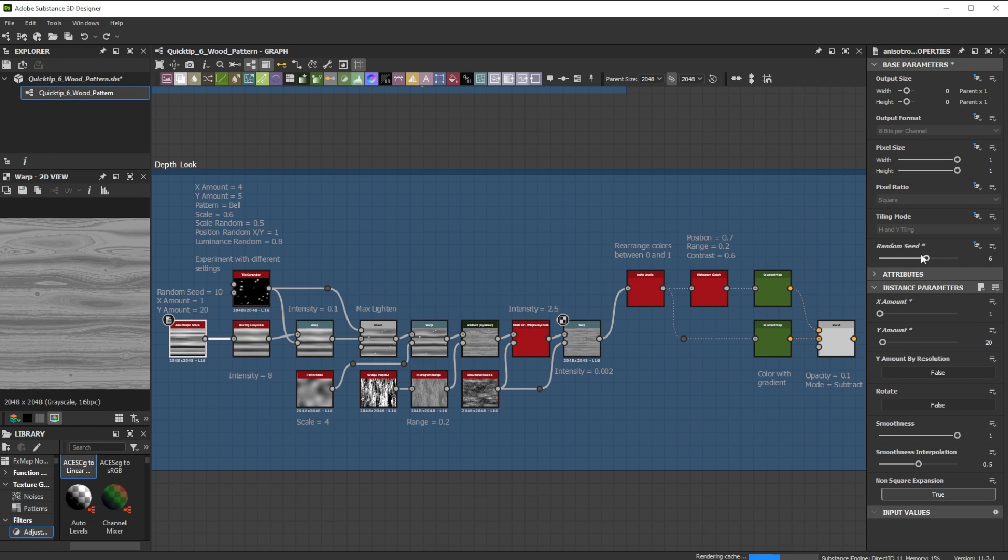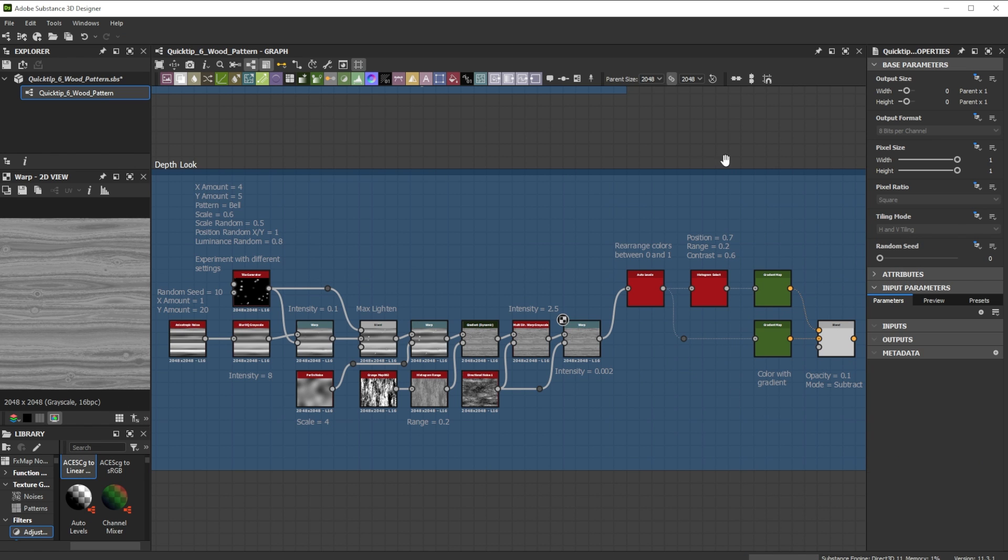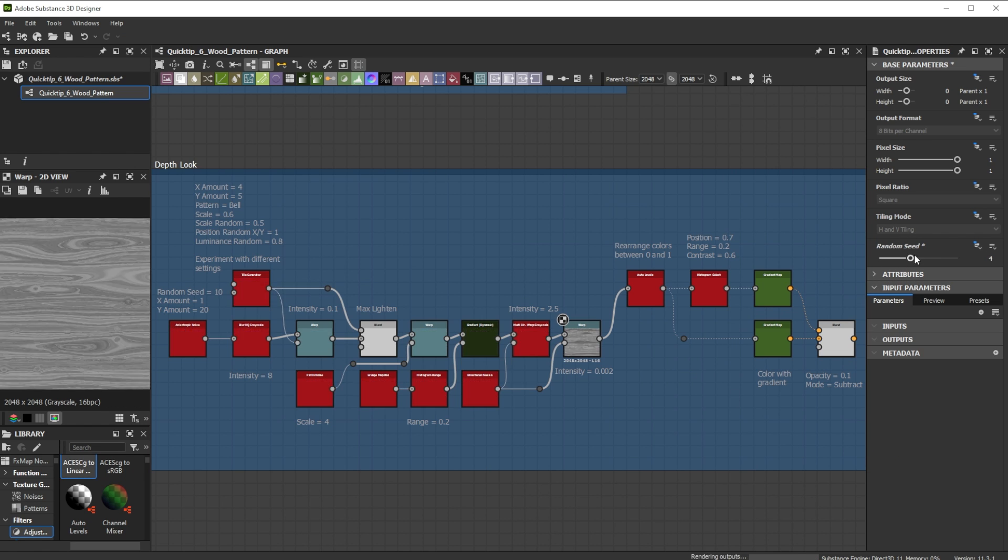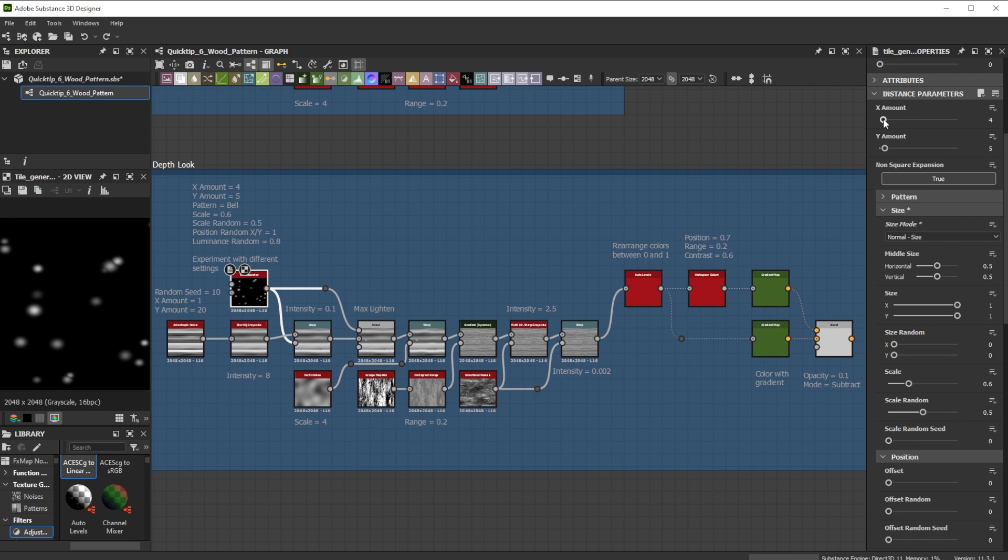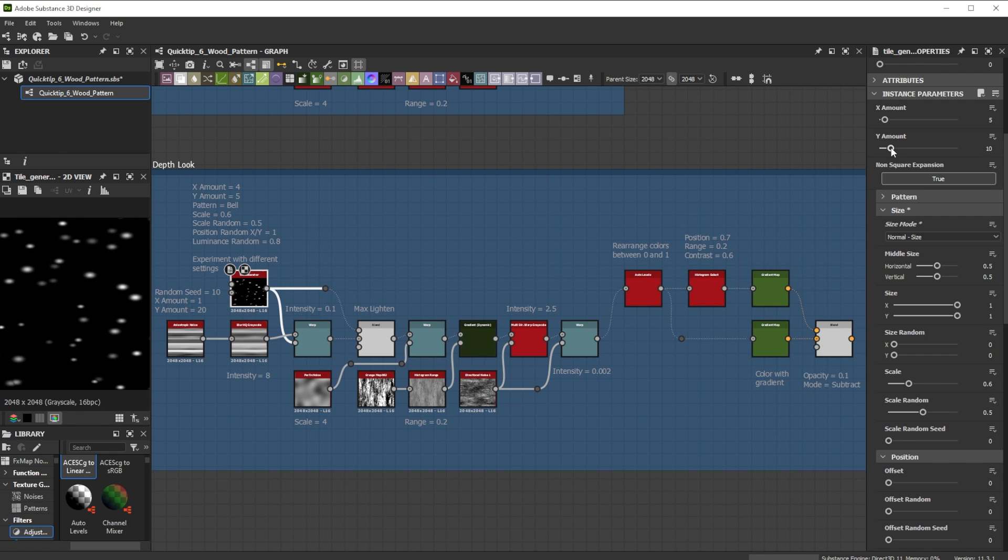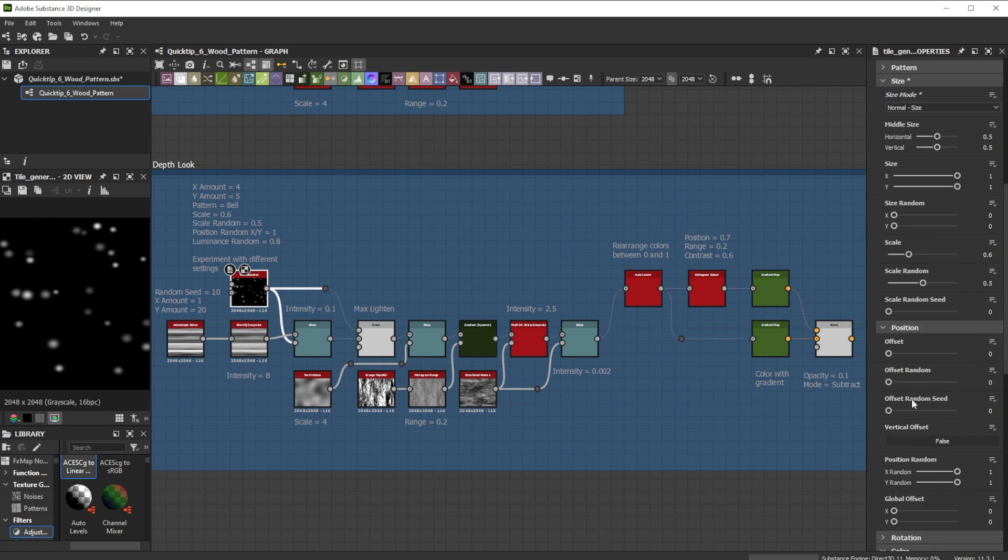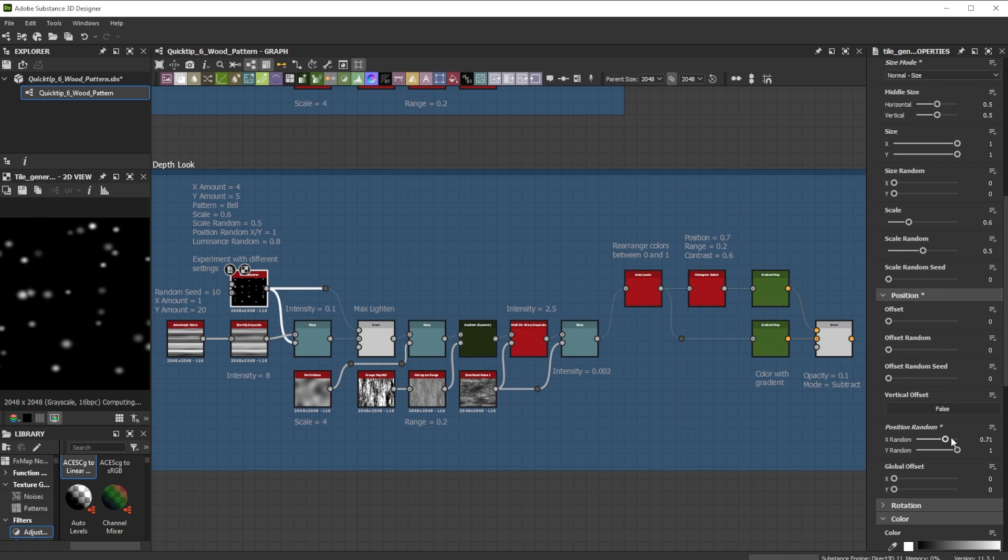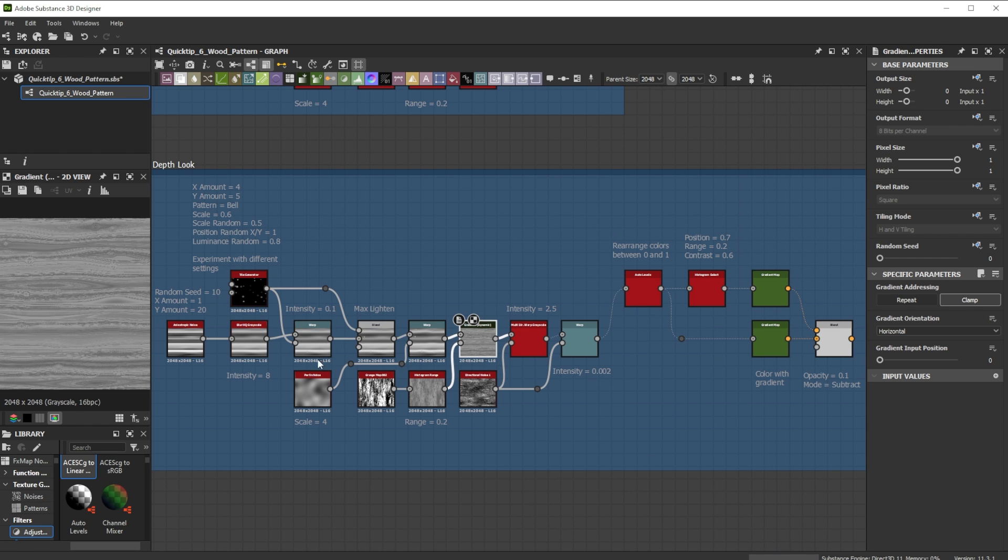Random seed can be adjusted for individual nodes or the whole graph. Use amount, size, position and luminance in the tile generator to adjust the knots.